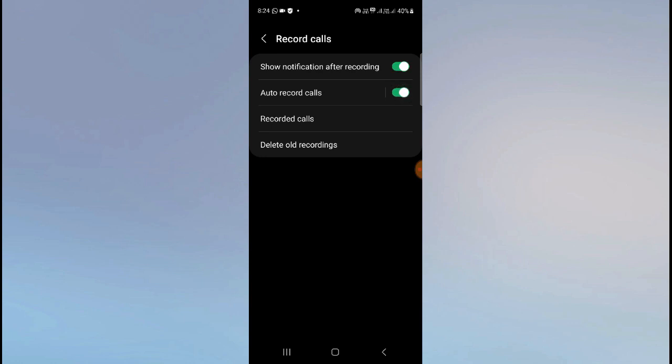Turn this on, and whenever you make a call, it will be automatically recorded. The person receiving your call will not get any notification and will not know that you are recording their calls. When you enable it automatically, they won't be notified, but when you do it manually, the other person will know.